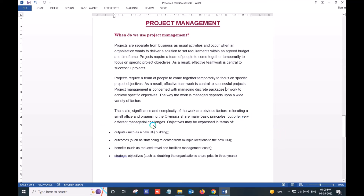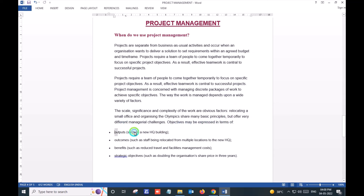The complexity of work offers very different managerial challenges. Objectives may be expressed in terms of outputs and outcomes, depending on the nature and scale of the project.